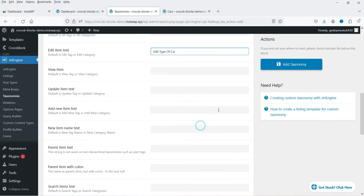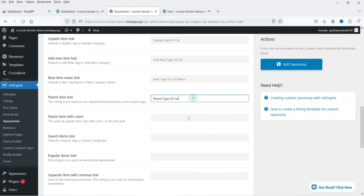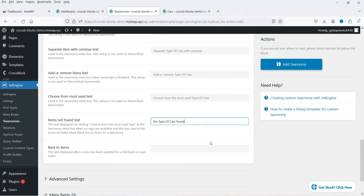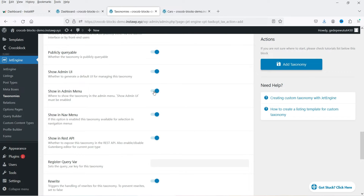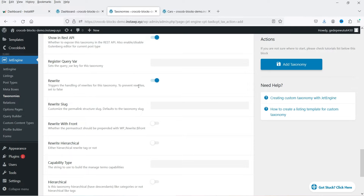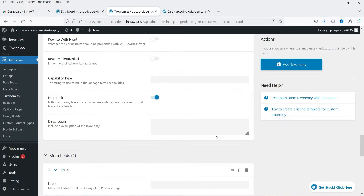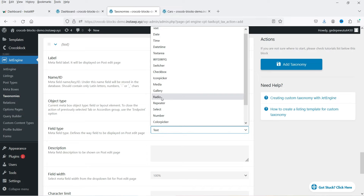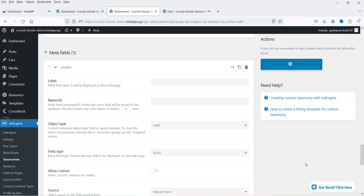All the labels are populated automatically, so I don't think we need to make any changes there. Under Advanced Settings: Public — yes, it should be public so we can use it in filters. Publicly queryable — yes. Show Admin UI — yes. All these options are enabled. Rewrite slug — let's enable that. Hierarchical — let's enable that too. Below that we have Meta Fields. Click on Create New Meta Field, select field type Radio. I'm not going to make any other changes. Click on Add Taxonomy.